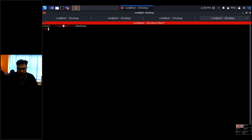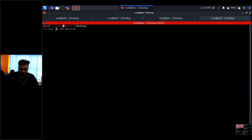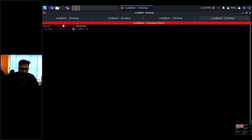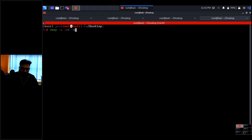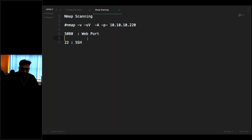I'll start Nmap scanning. When you want to penetrate any application you need to start scanning. I use five phases: information gathering, vulnerability analysis, deep vulnerability analysis, payload, and exploit. The Nmap command is: nmap -v -sV -A -p- 10.10.10.220 — that's all-port, aggressive, and version detection scanning. After running it, two ports are open: port 5080 (web) and port 22 (SSH).